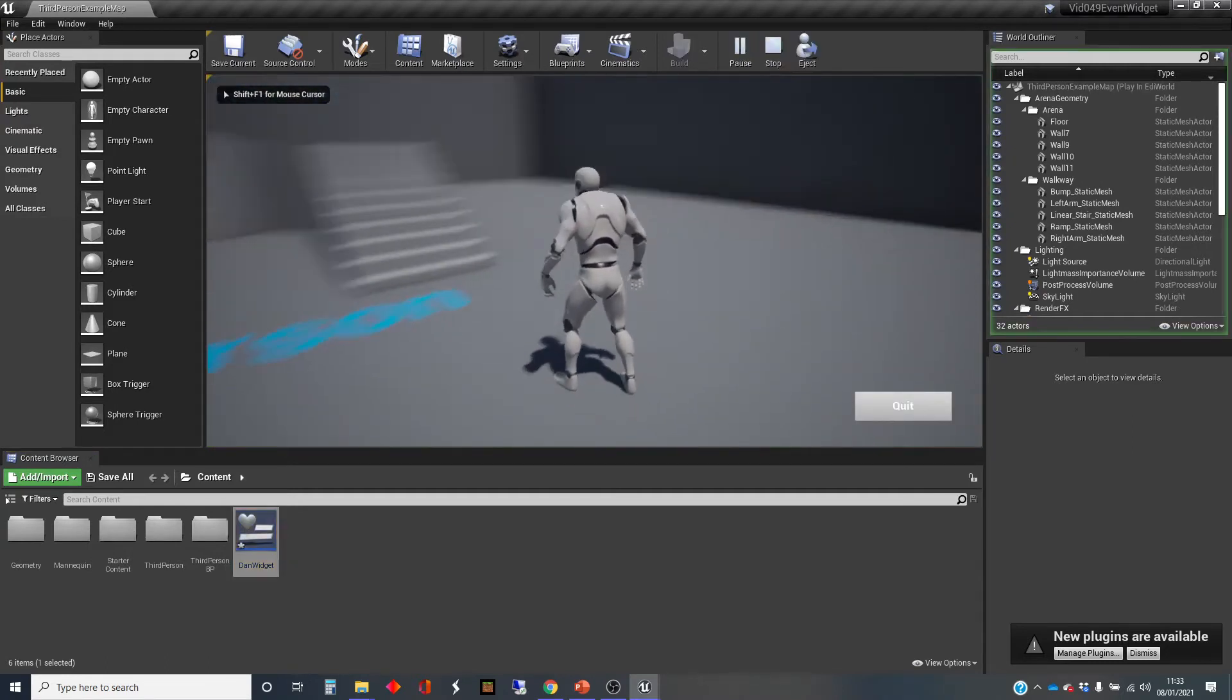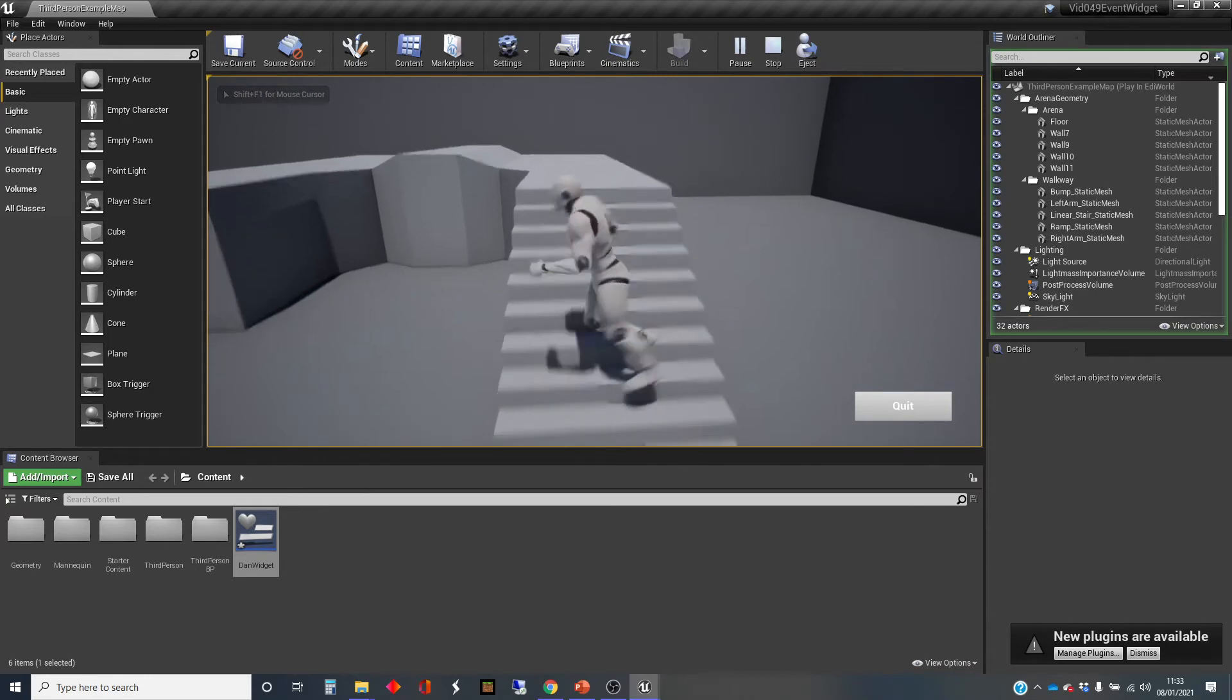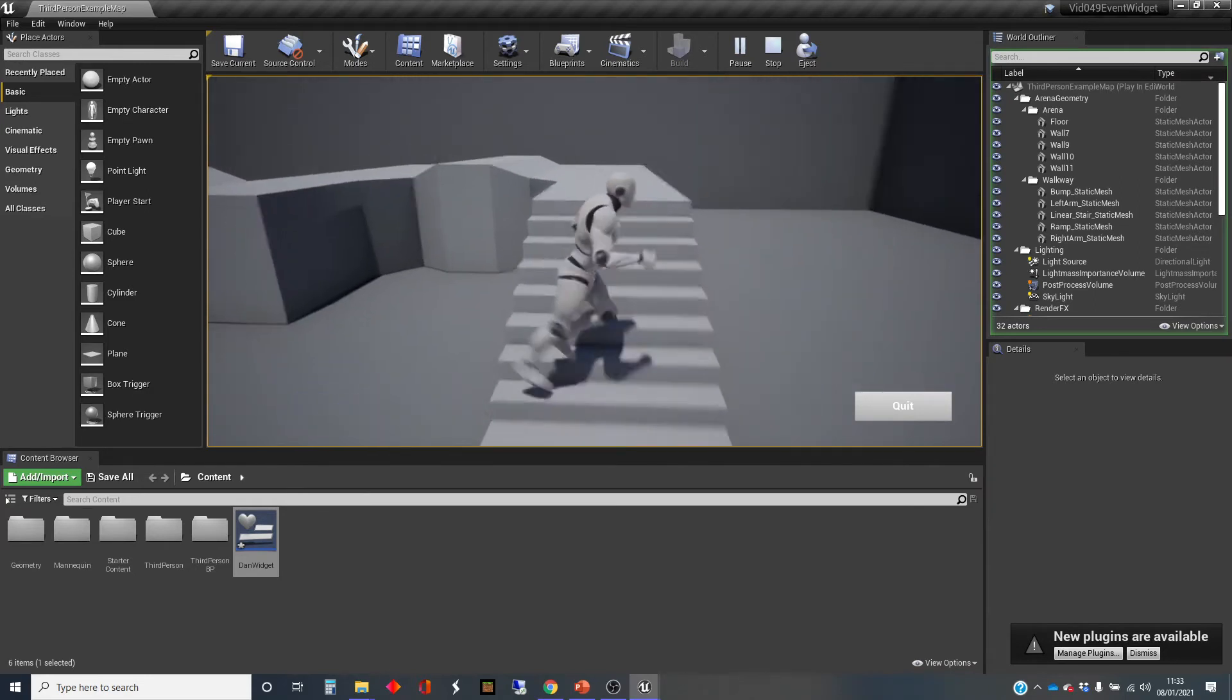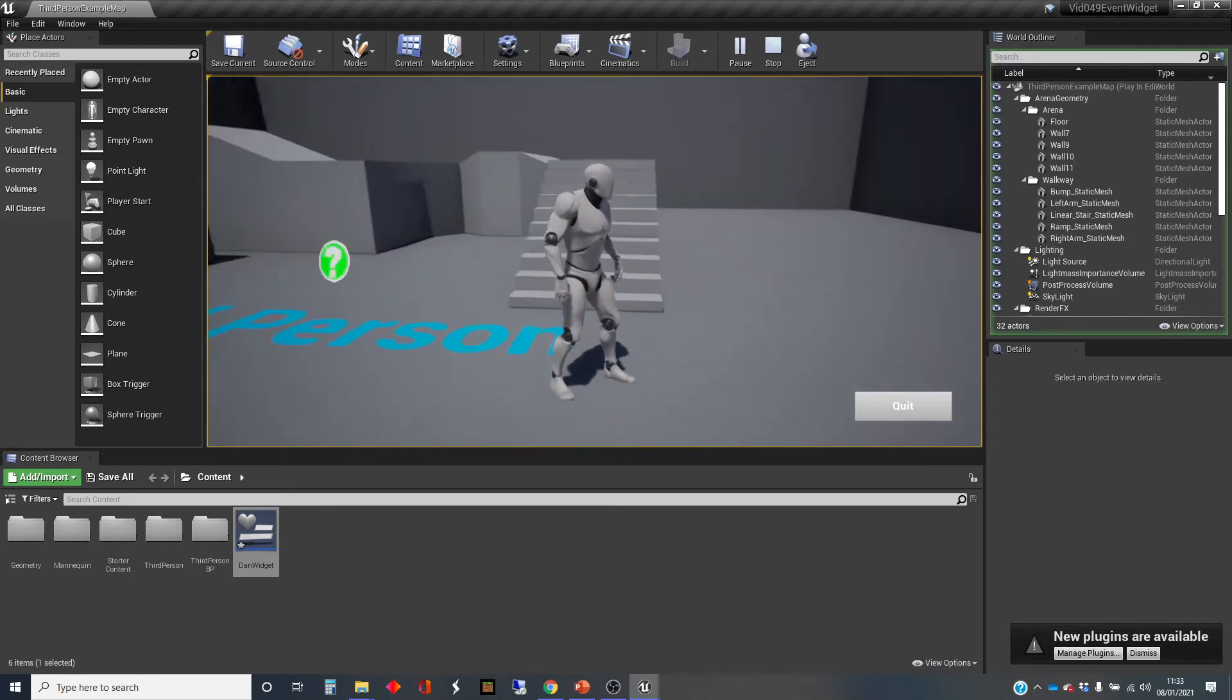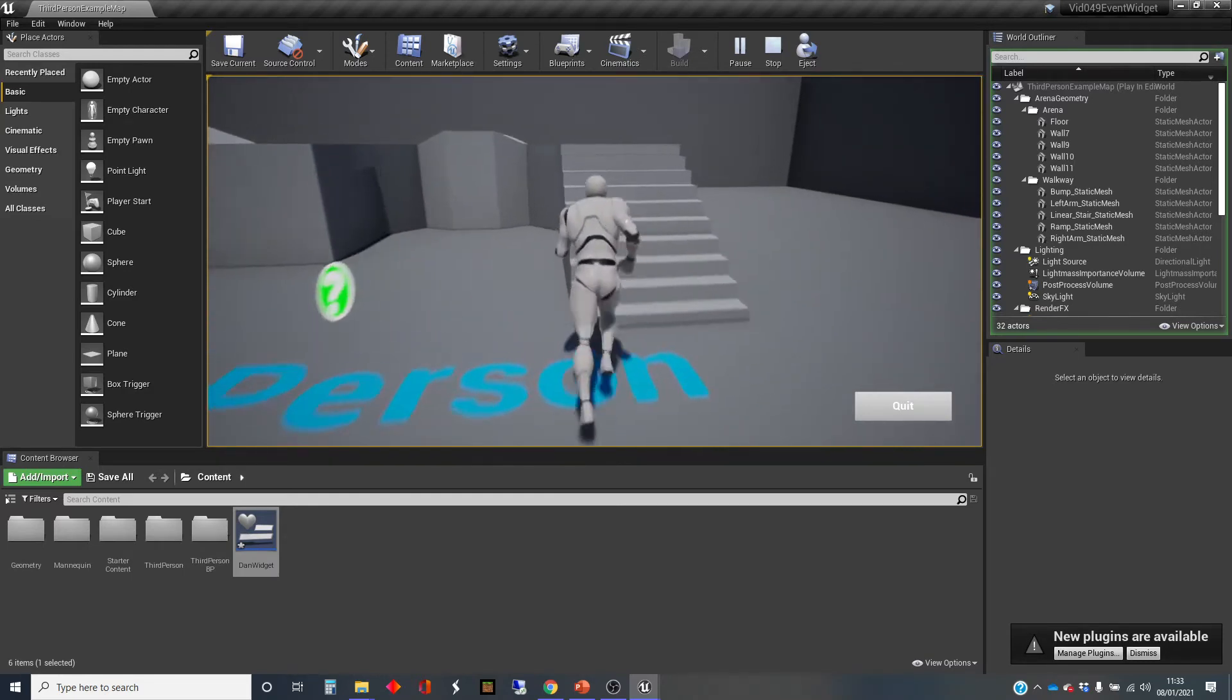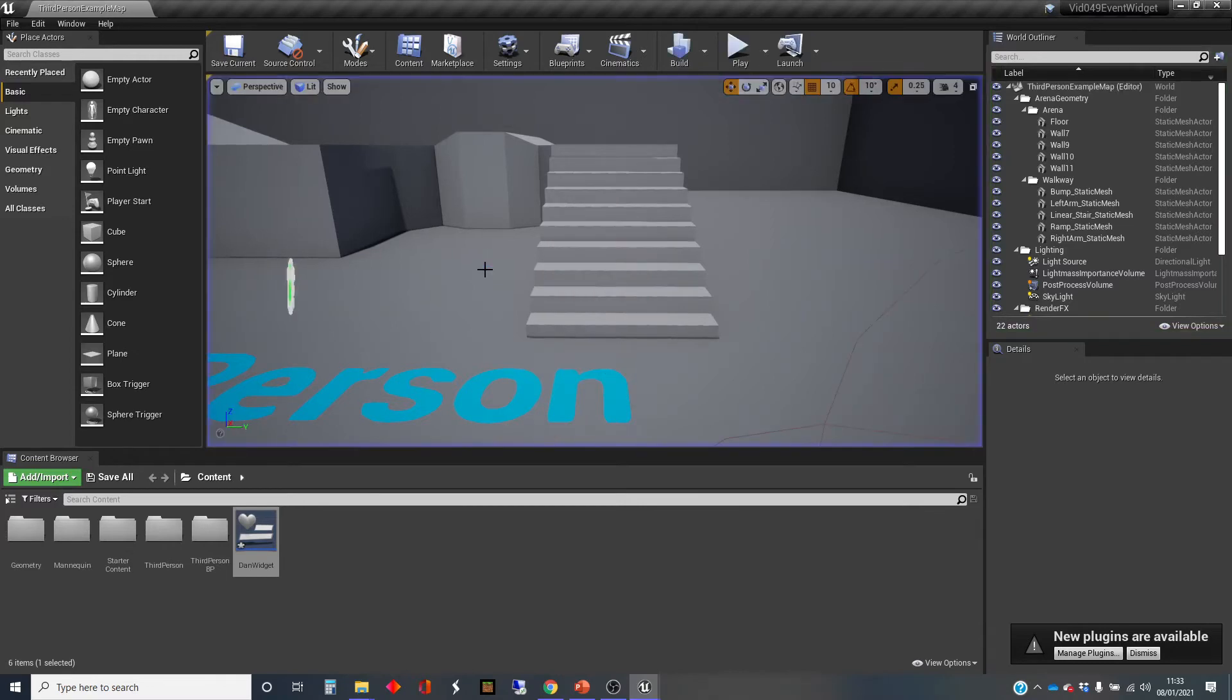Go play. Now the problem that I've got is having played and having started to move around, I don't have a mouse pointer. I can't mouse over the quit button, so I can't do anything with it. There are a few more things that I need to do to be able to make this interface usable, and these are in the level blueprints.